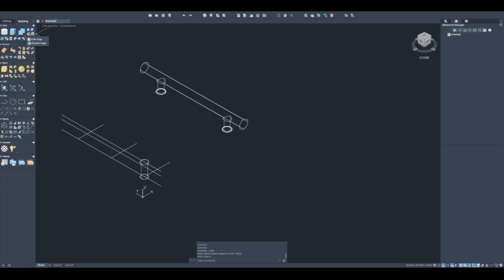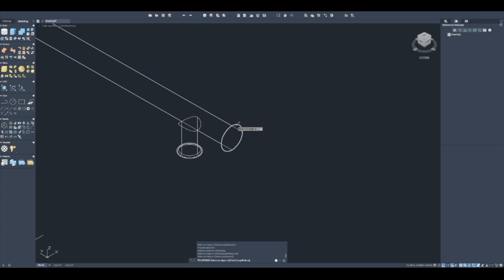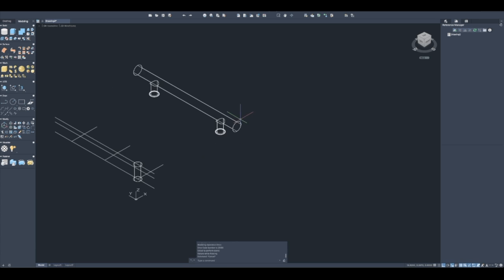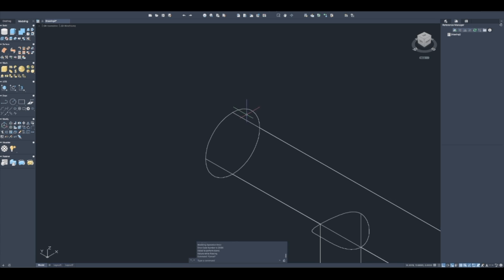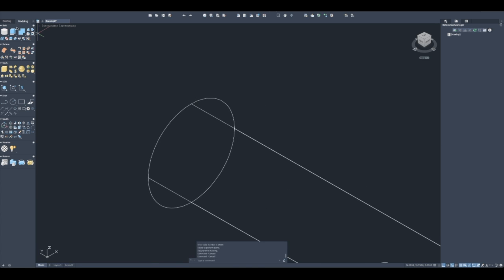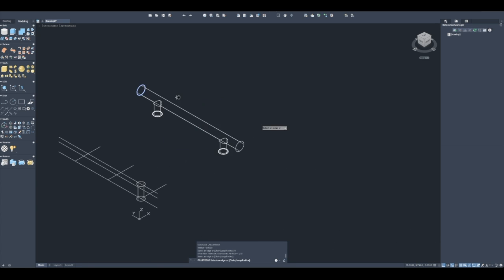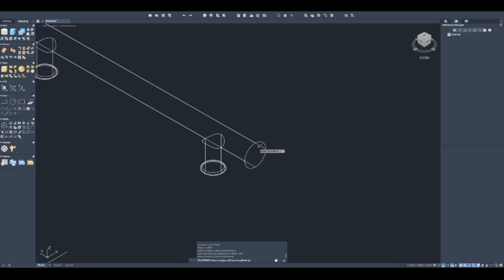What I can do is use a boolean solid union to join it together. What I'm going to do is use the fillet edge command. I'm going to give it a distance of a thirty-second radius. Let's round that edge - that's better.